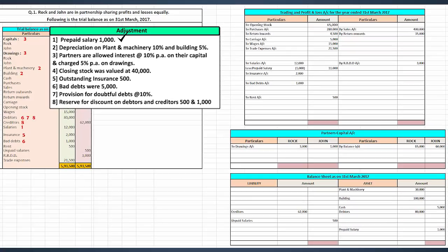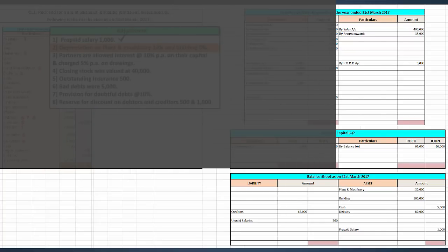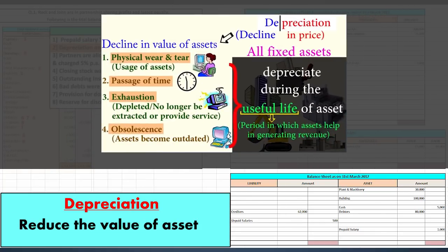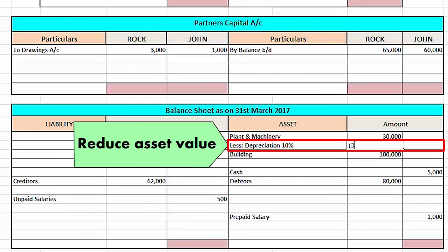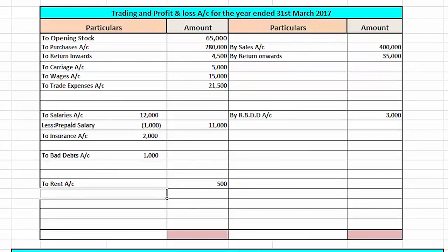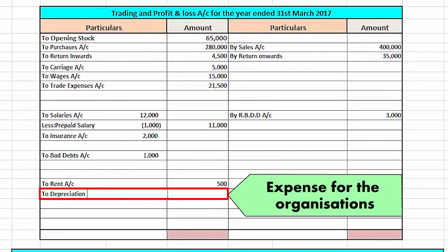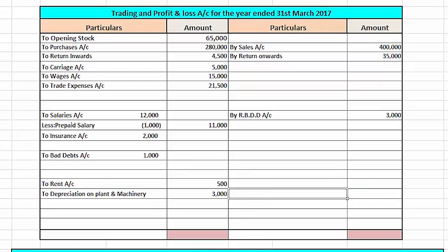Next is depreciation on plant and machinery and building at 10% and 5% respectively. As always, it reduces the value of an asset. Therefore, the first effect will be a deduction from the asset in the balance sheet, and it will also be recorded on the debit side of the profit and loss account as it is an expense for the organization.